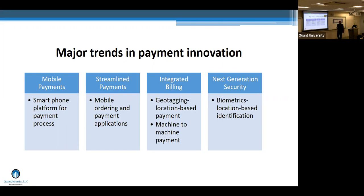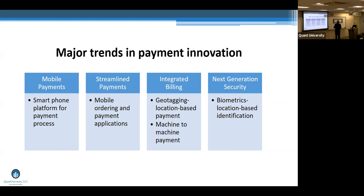We're also seeing a lot of streamlining of payments. Payment itself used to be an activity — every time you wanted to do a transaction, you'd go through the whole process, pull out your credit card, and build out the whole thing. That whole process is getting streamlined. You also have integrated billing, location-based payment depending on where you are, and we're constantly seeing new security innovations like biometrics.